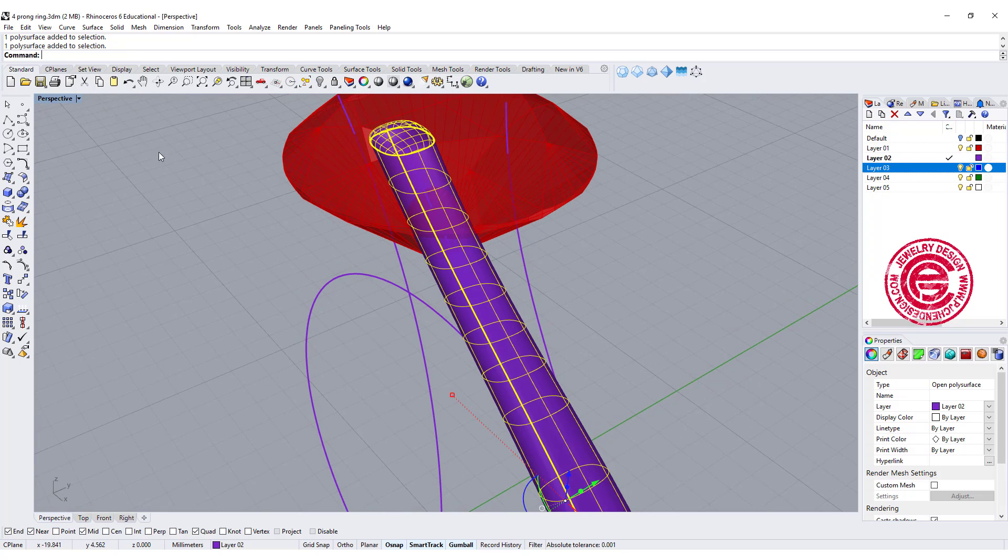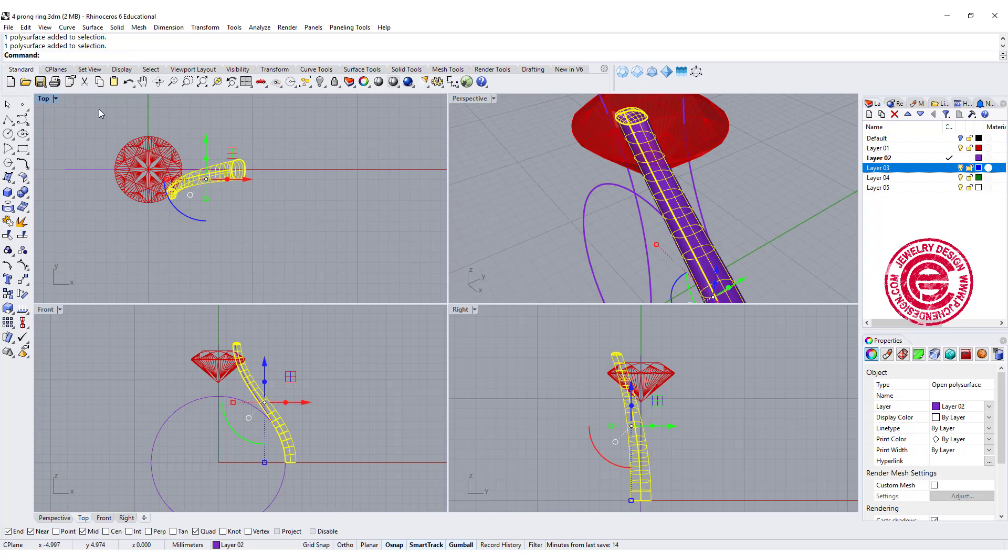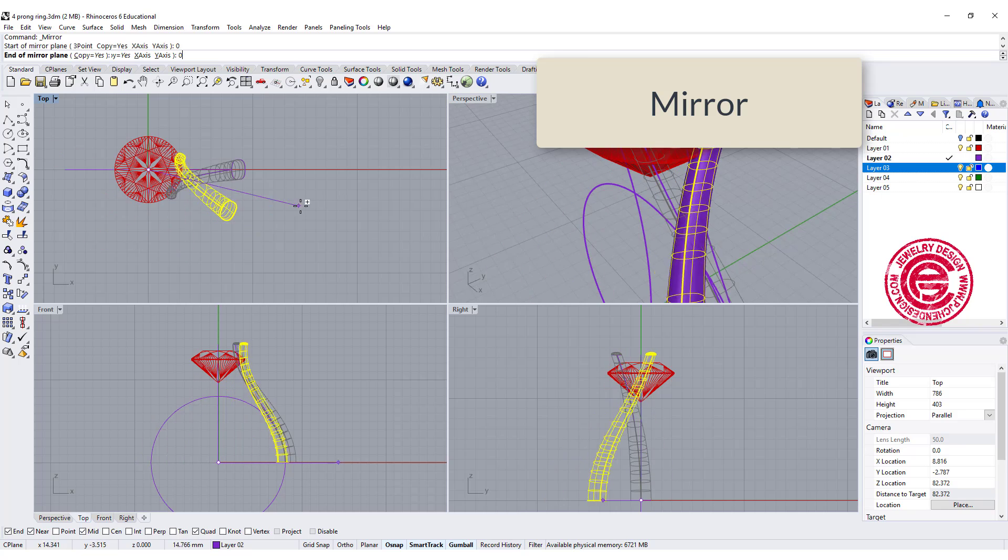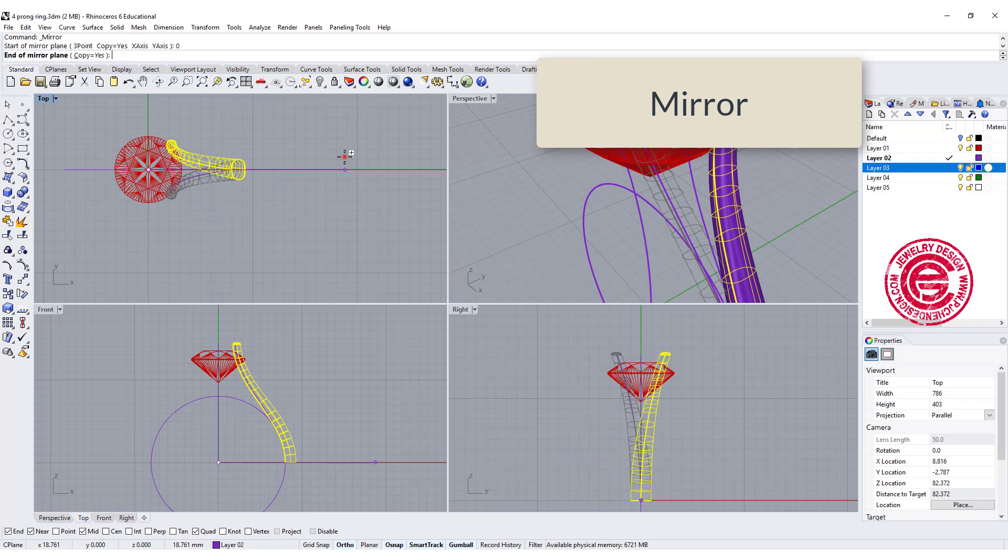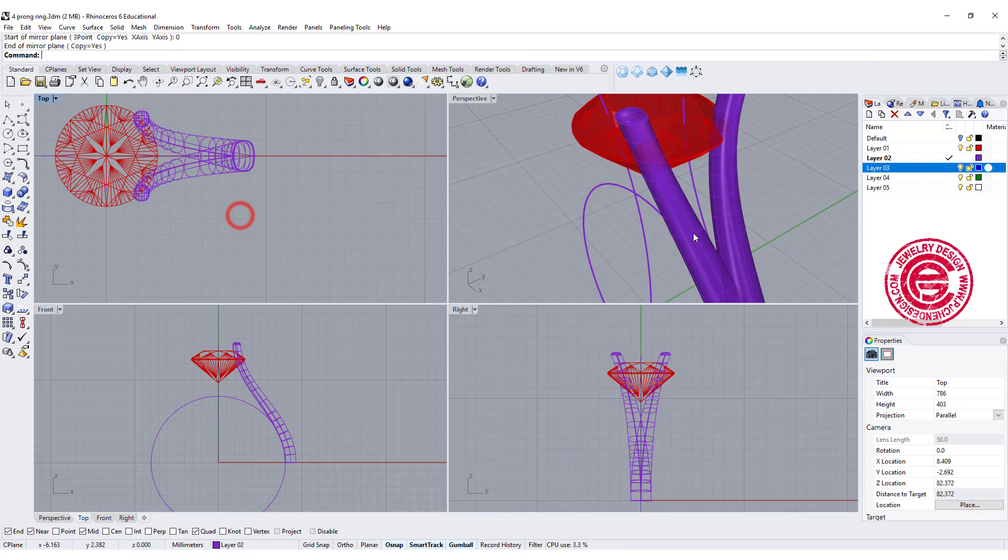So that will be one. The rest of it is quite simple, so we are going to mirror that one to the other side. Let's go ahead to do something like this.